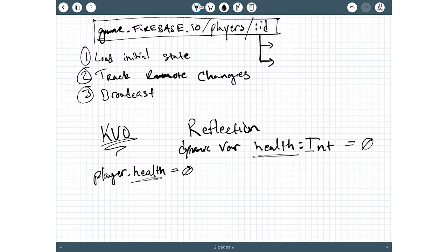Looping back now to part one, when we want to load the initial state, it's pretty much just iterating over the Firebase Properties array and checking a Firebase Snapshot that we've downloaded to see if those values exist and just copying them into local.